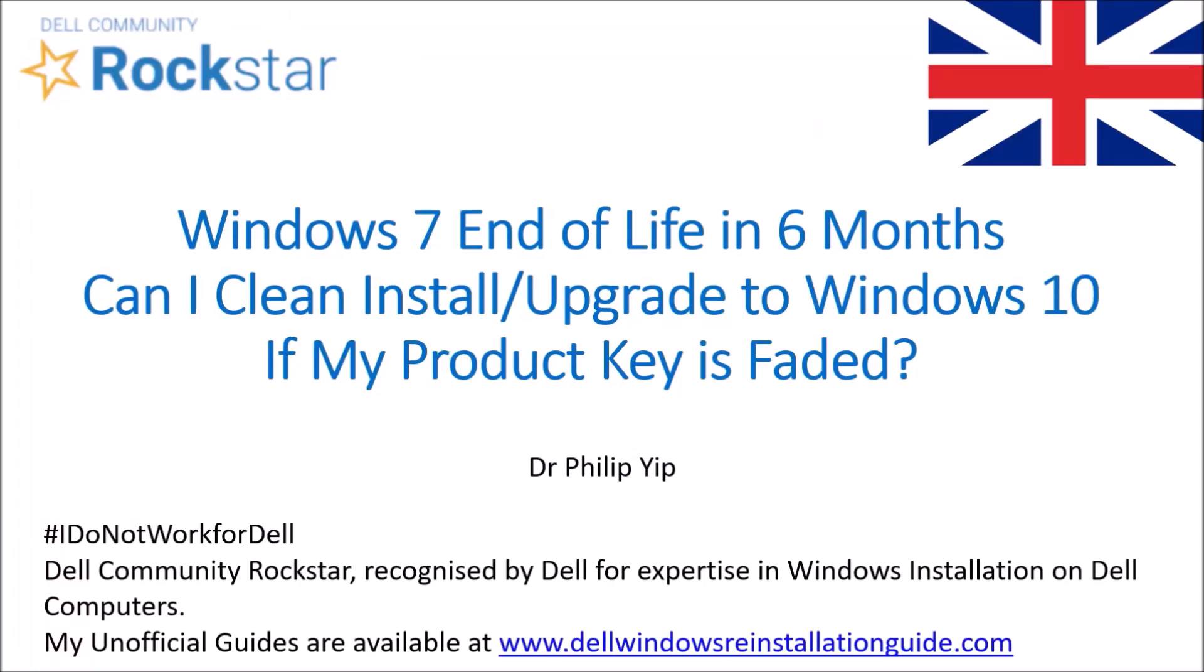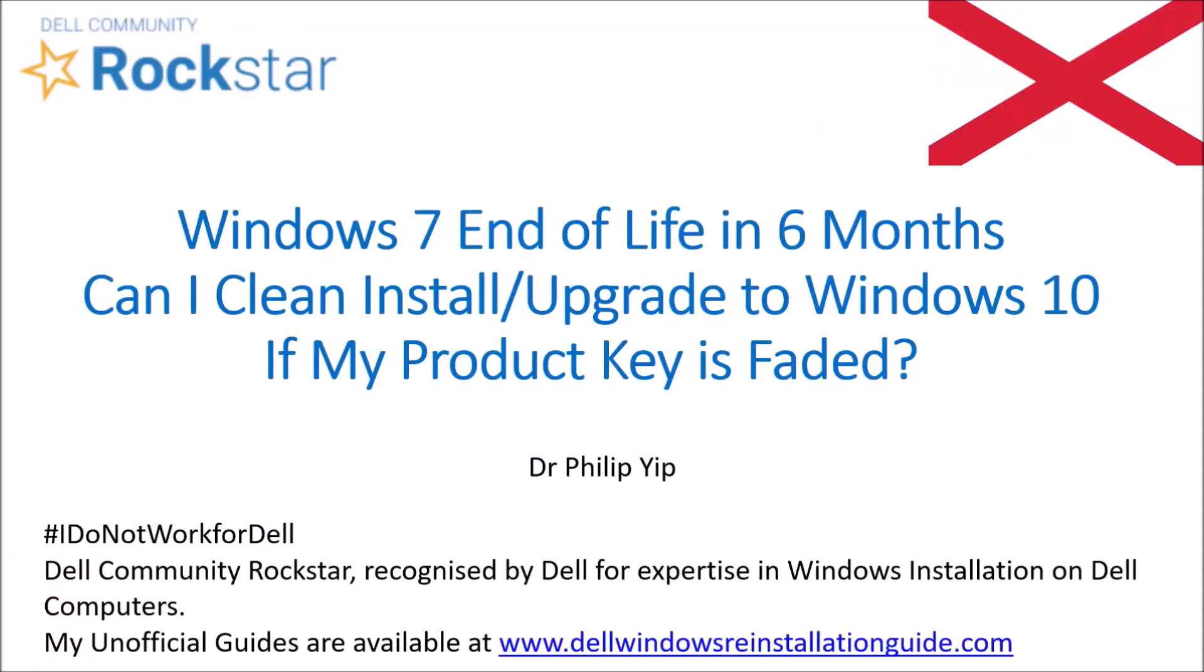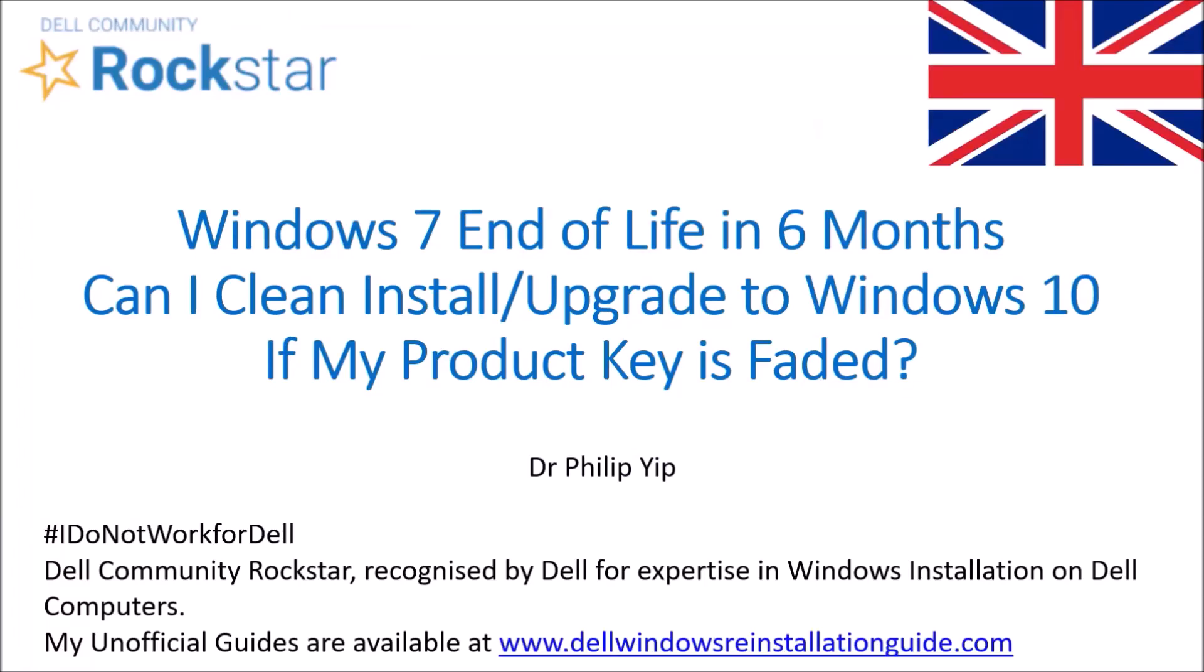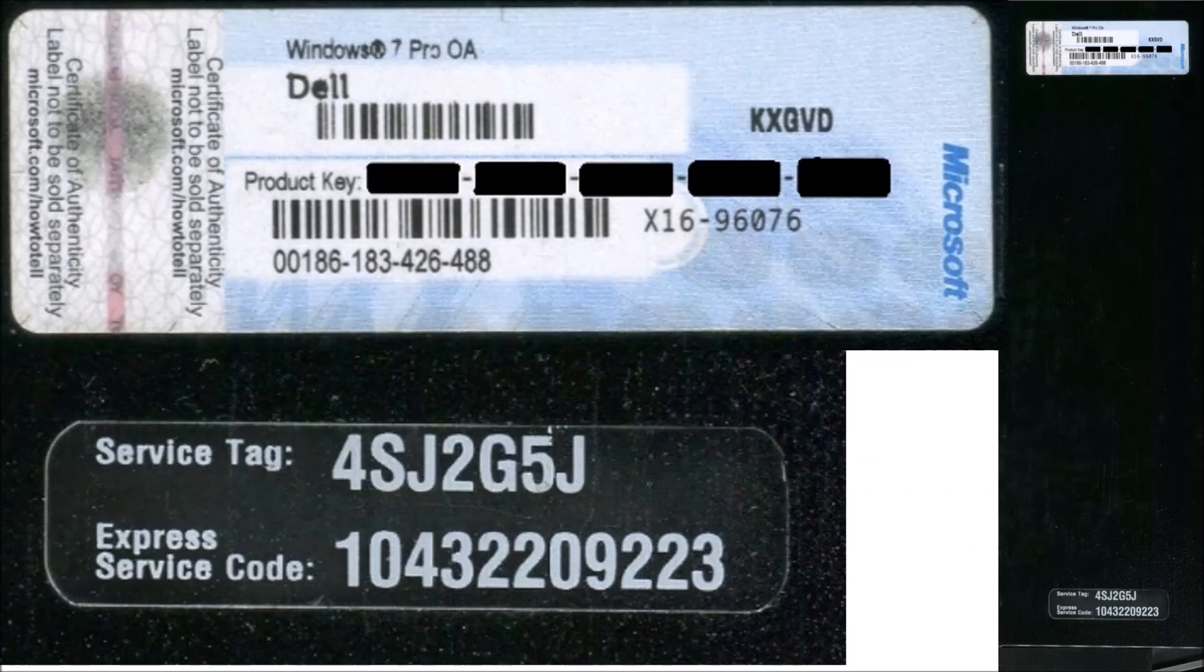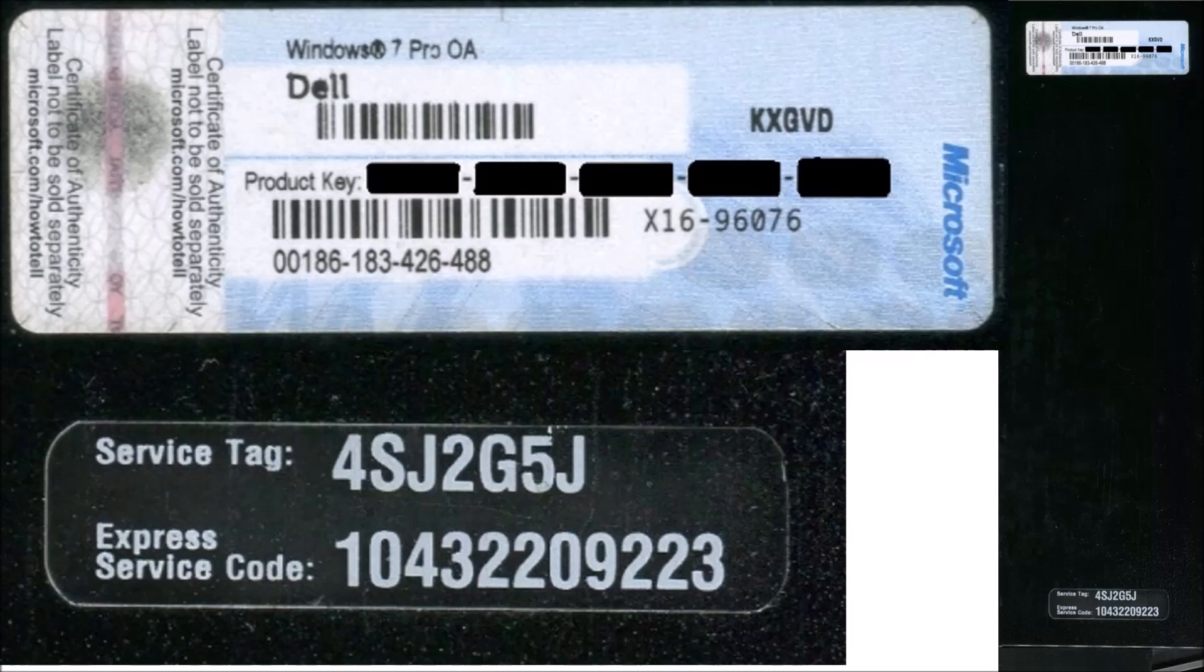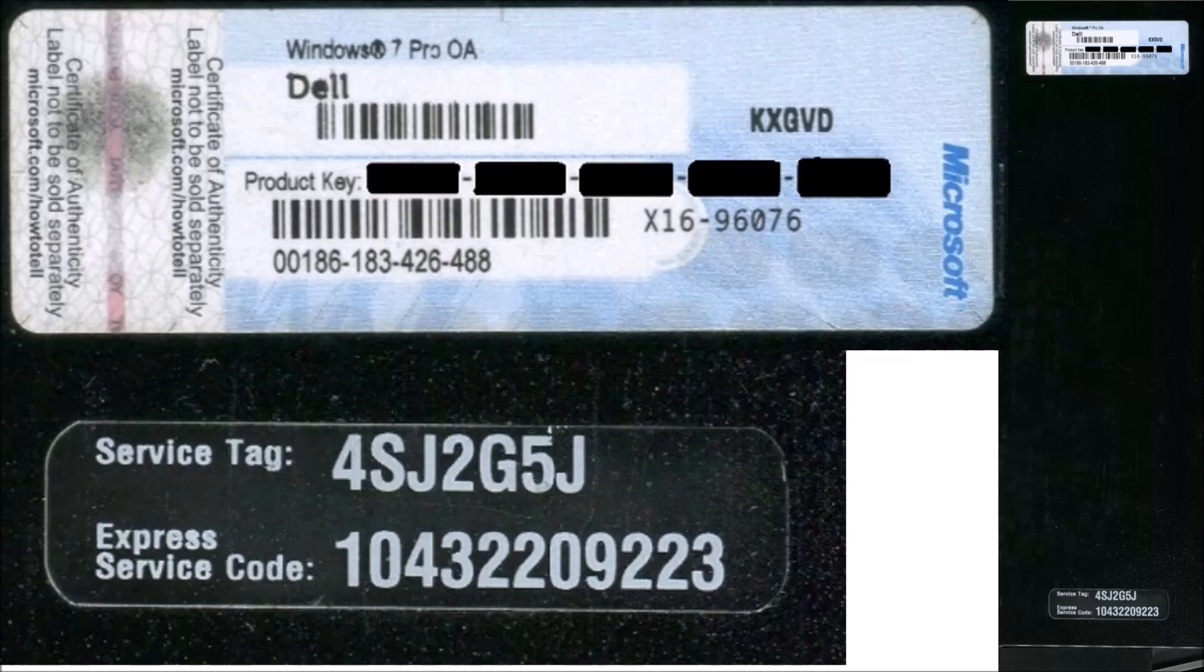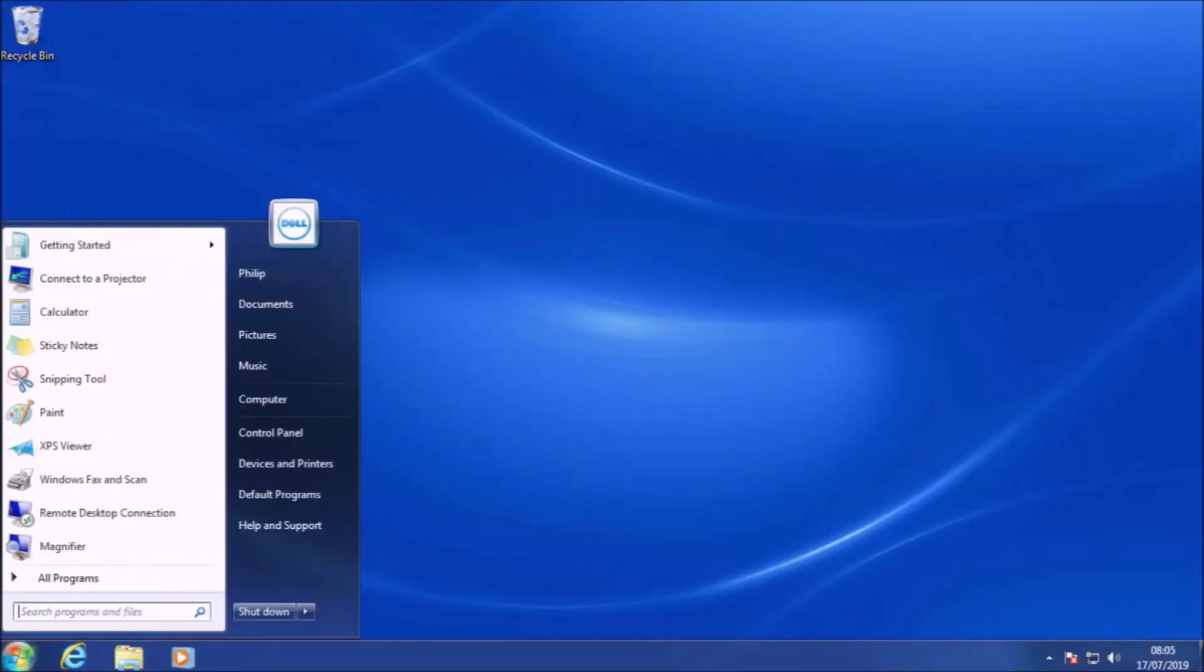Windows 7 reaches end-of-life on the 14th of January 2020, so that's less than six months time. I've made a tutorial video demonstrating that you can clean install Windows 10 using a Windows 7 product key. However, there is another activation mechanism to get Windows 10 for free using a Windows 7 license, and that is the activation mechanism typically used for an upgrade install.